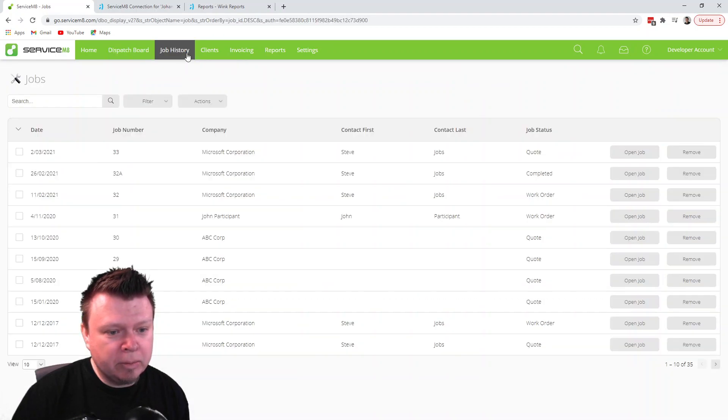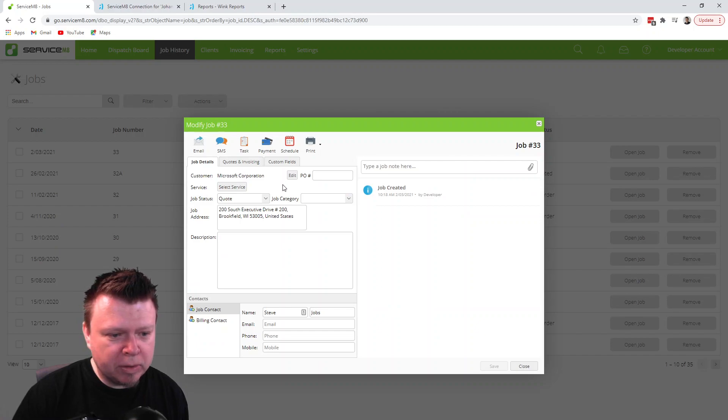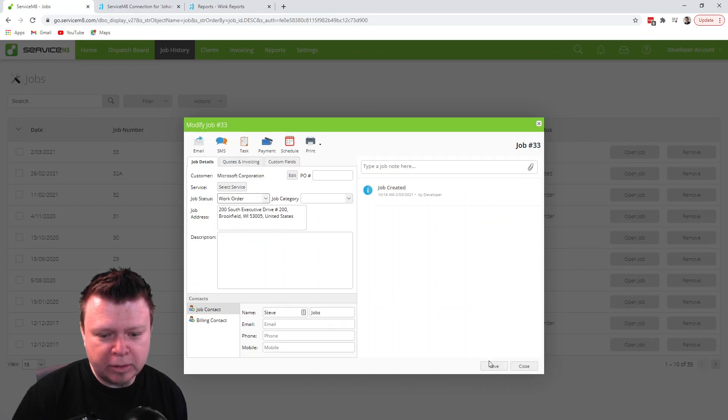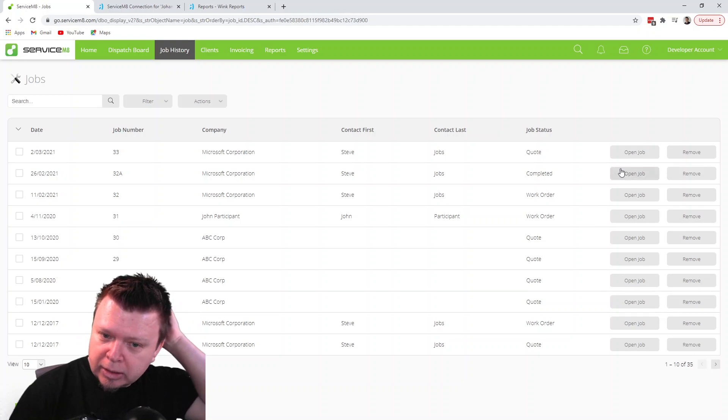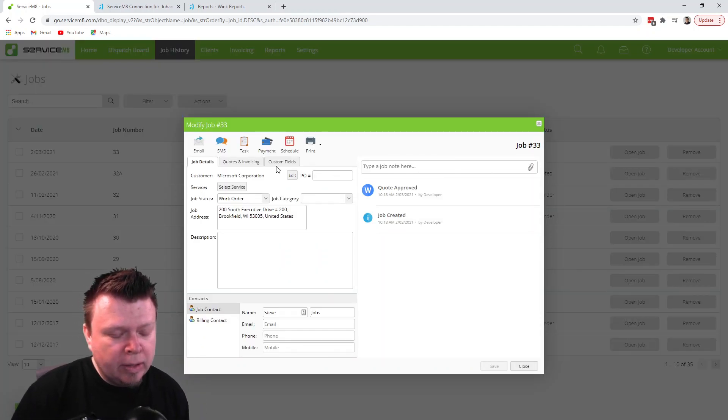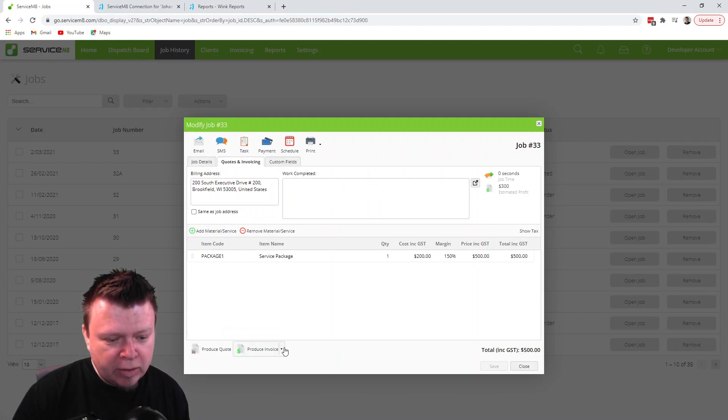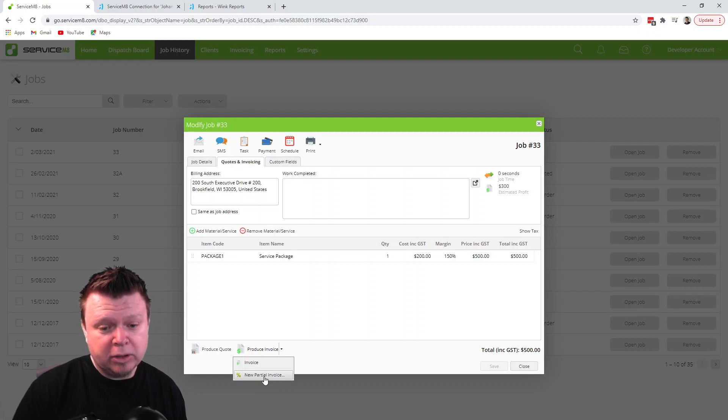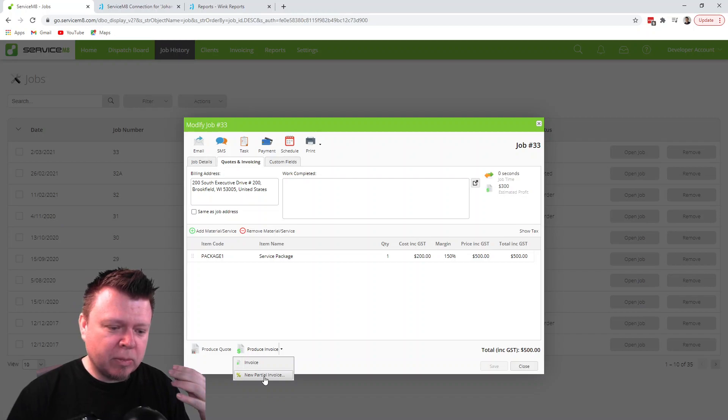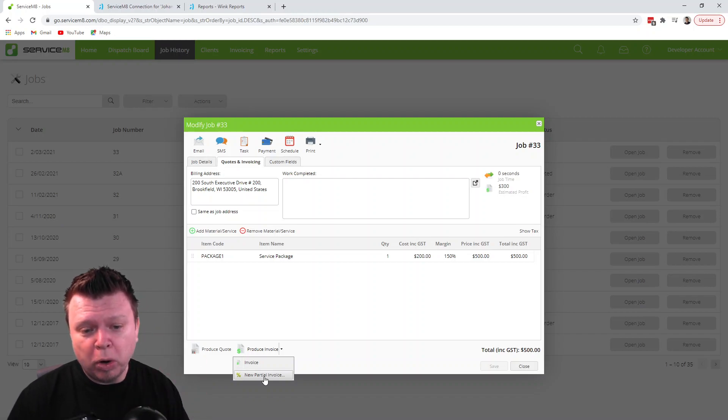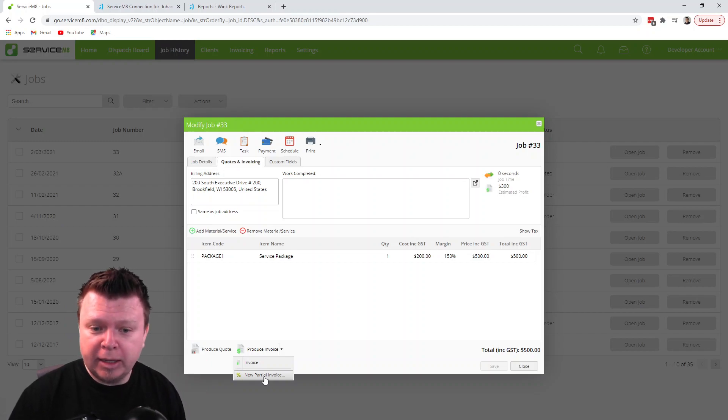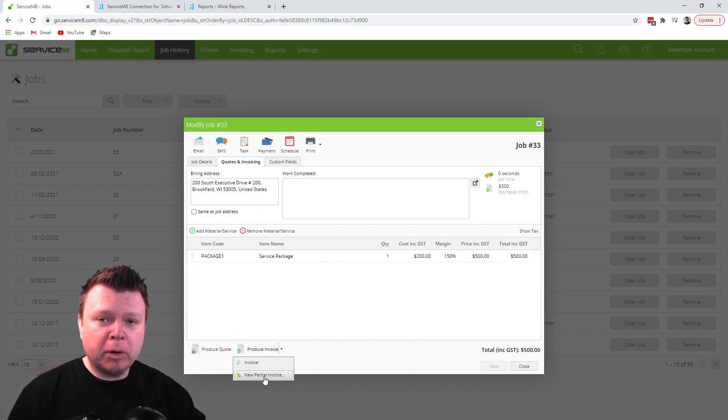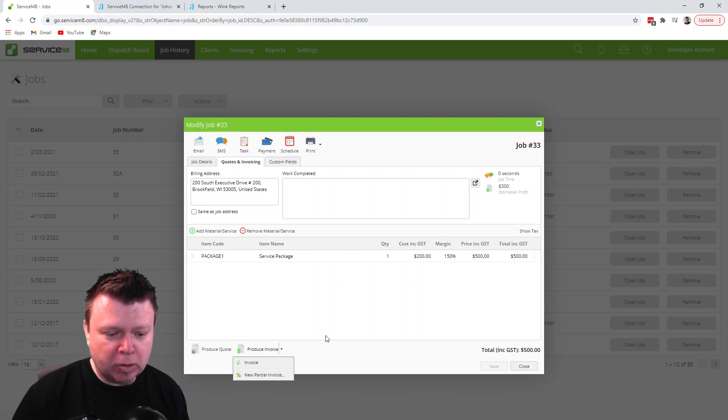When I look at my history here, if I open up this job, which I'll put into a work order, not that it really matters, then in the invoicing there's a little dropdown here where you can create a partial invoice. You use this if you sometimes want someone to pay a deposit, or if during the quote you get someone to pay a little bit beforehand, or if you have progress payments over time.